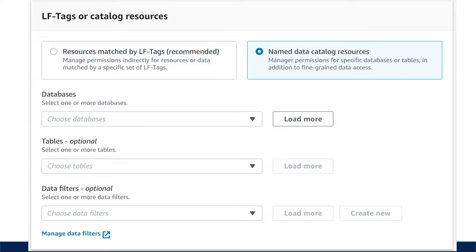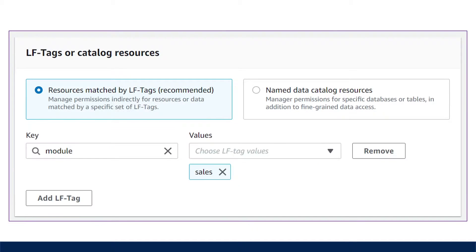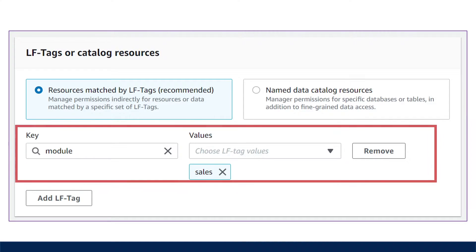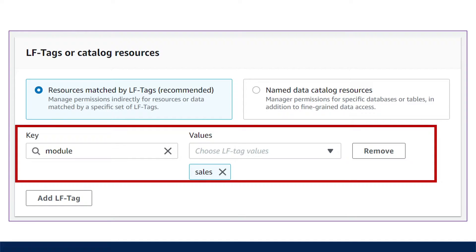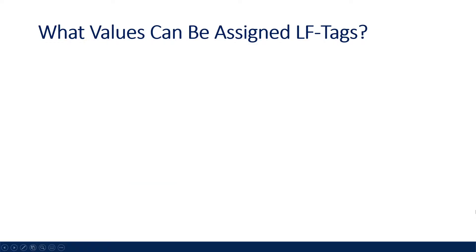The tag-based access control method uses Lake Formation tags, called LF tags for short. These are attributes assigned to data catalog resources such as databases and tables, and to principals such as users in our AWS account, to manage authorization to these resources. Tag keys can be anything you want to help organize your resources. This is helpful in rapidly growing data environments and where policy management becomes cumbersome. Another key benefit is how authorization strategies support column-level tagging, so you can restrict access to principals that should not have access to every column in your table.